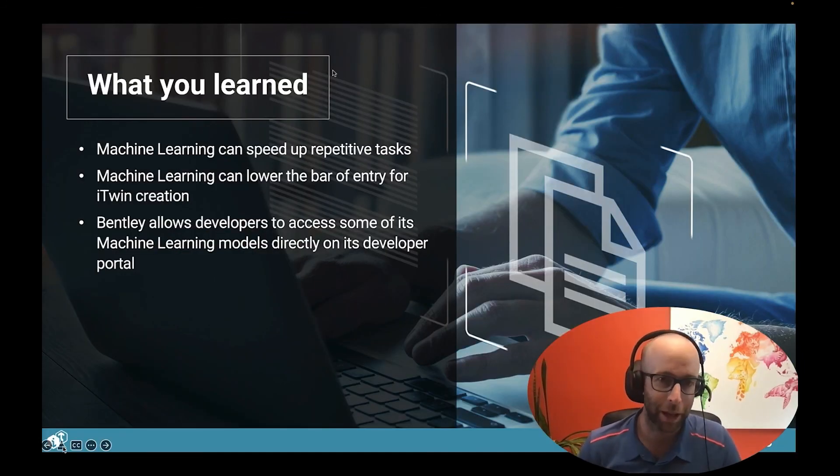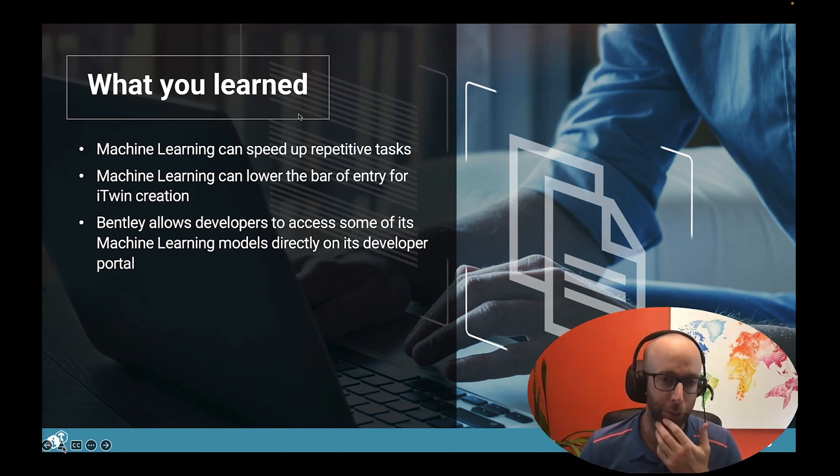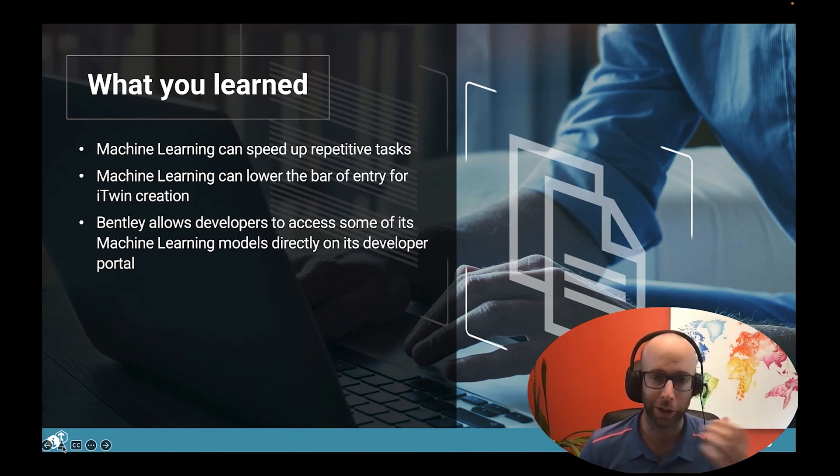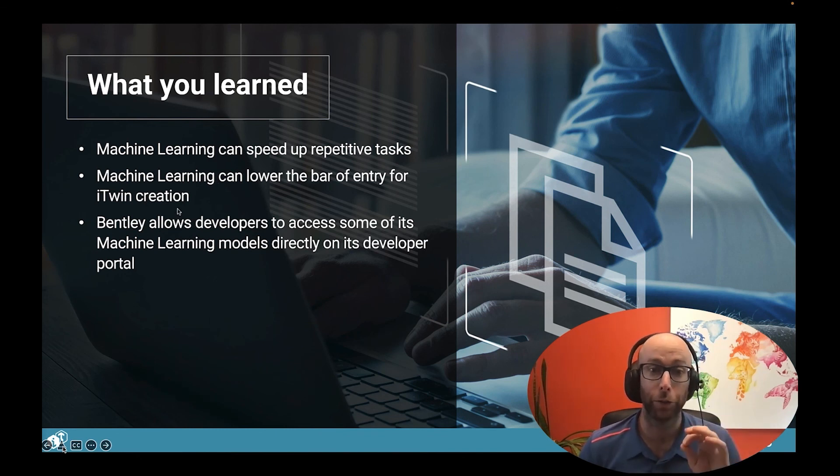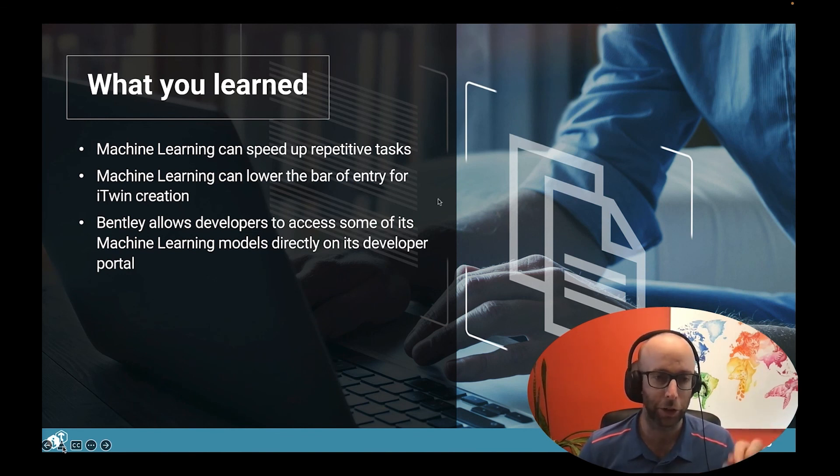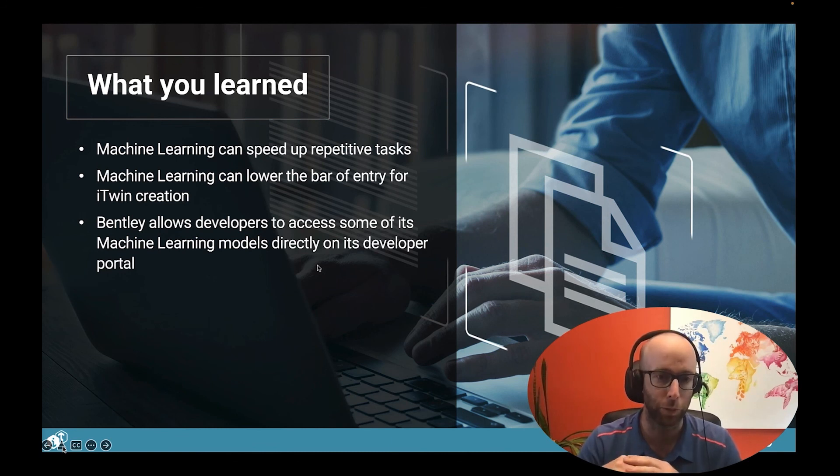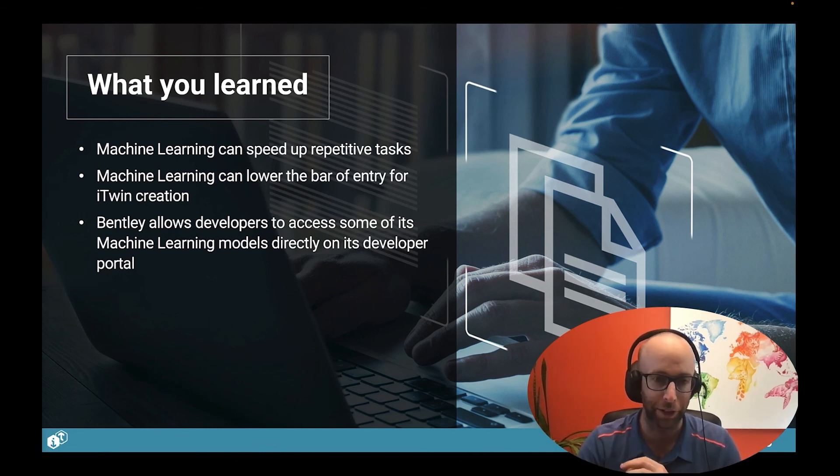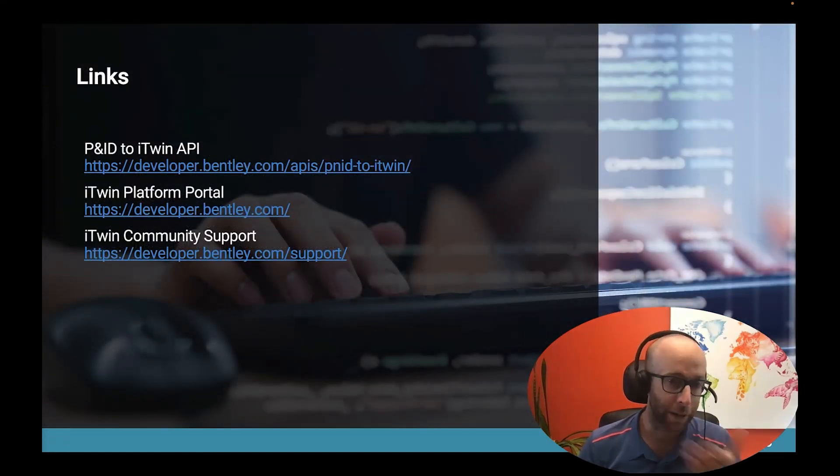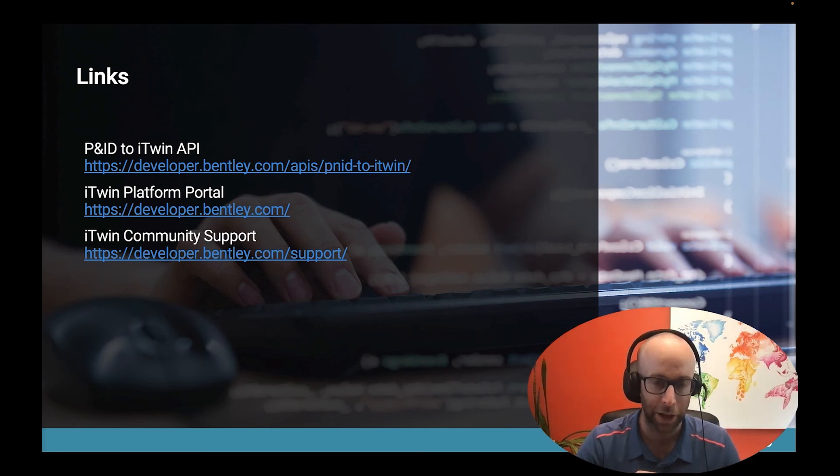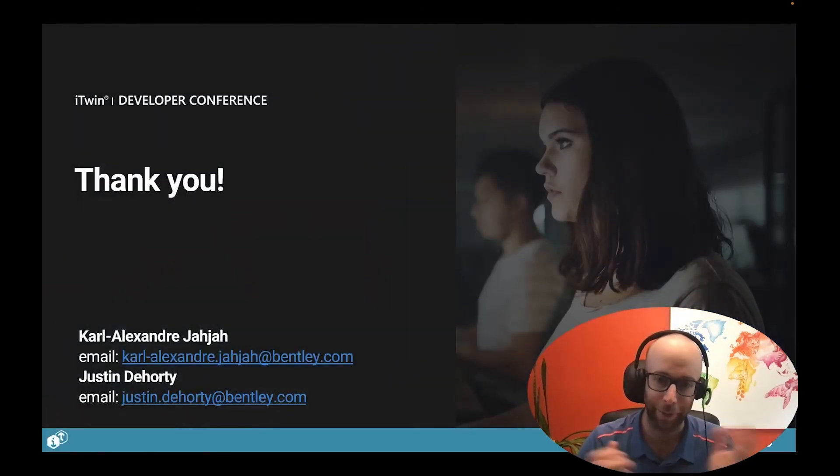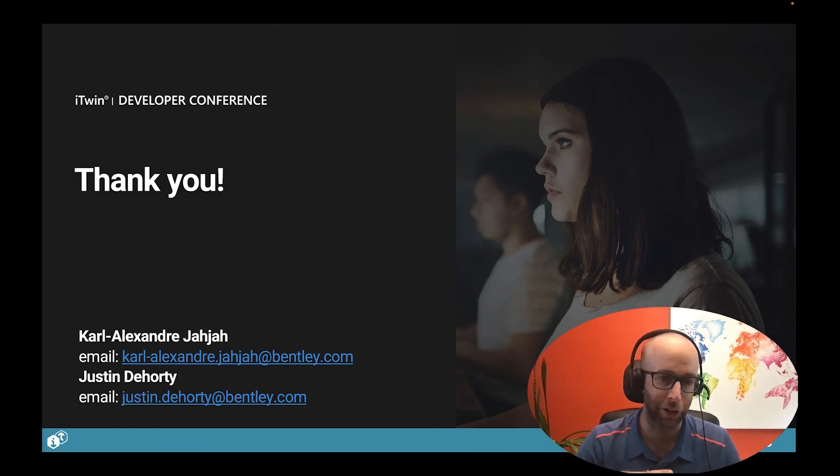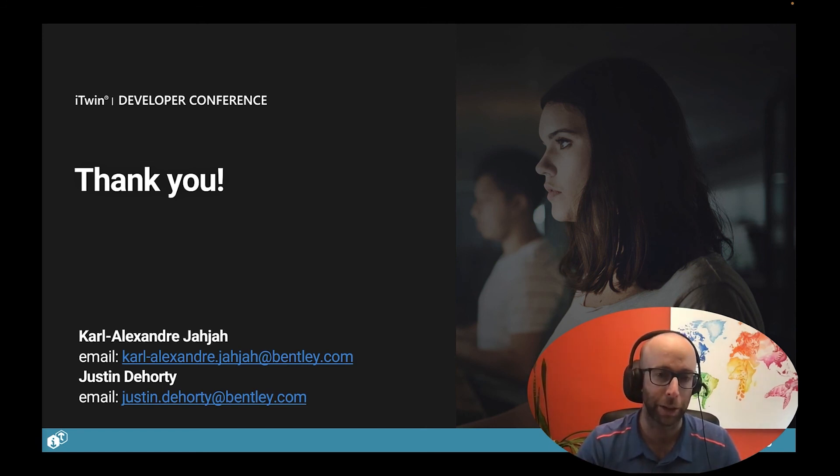Thank you, Justin. This is Karl back for the conclusion of the session. Just in summary, what you learned is that machine learning can really speed up repetitive tasks. Recreating those drawings would have taken hours, if not days, to an engineer, but we can do a review process in just a few tens of minutes. And then machine learning can really lower the bar of entry for iTwin creation. So even if you don't have any digitized information, you can use machine learning to extract that information and create your iTwins. And finally, Bentley is making available to the developers some of its machine learning models, especially when the workflows really make sense for a developer to integrate into their workflows and make them smart. I'm just leaving those links here. So if you want to go and try out this API, it's already available, and you can find more information about the portal or community support with those links. With that, I just want to thank you in my name and, of course, in the name of my colleague Justin. And if you have any questions, please reach out using our emails. We'll be more than happy to tell you more about this and about other machine learning offerings that Bentley currently has.